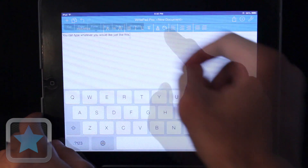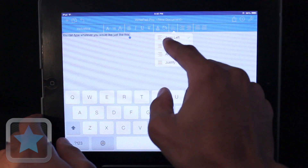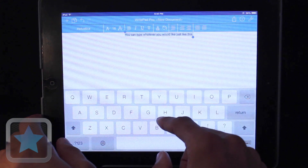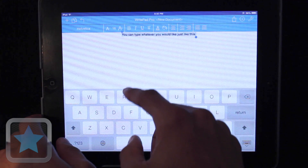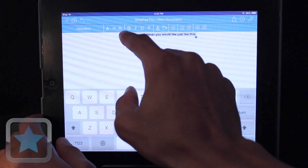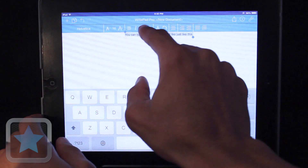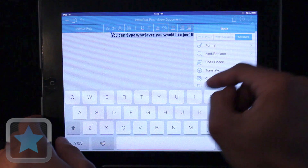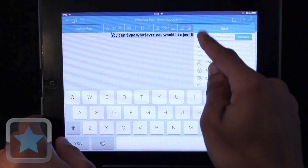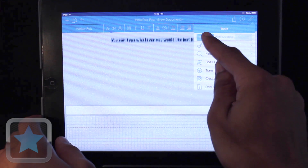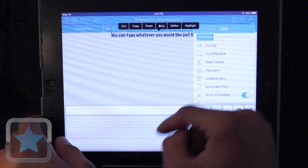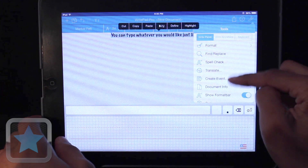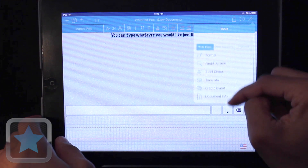After typing what you like, the toolbar gives great options for formatting, like centering, making text bold, changing fonts, and more. And from the tools section, what's nice is users can use spellcheck, create events, and even change the input method right on the spot. There's plenty of great things to use to make your documents that much better.